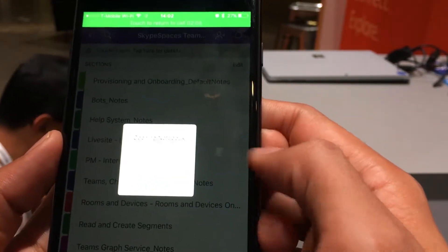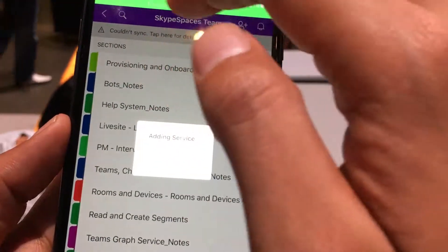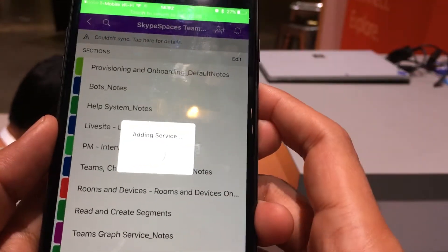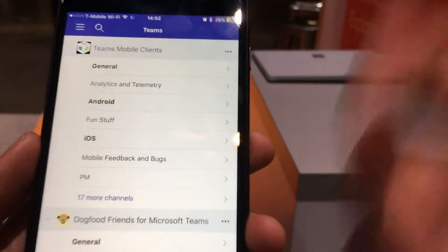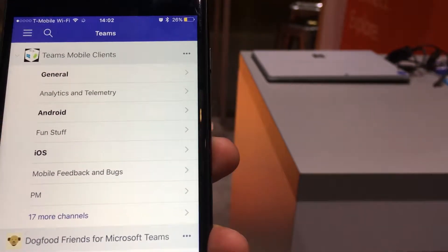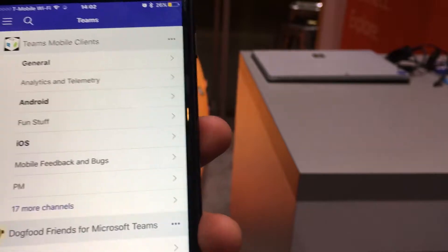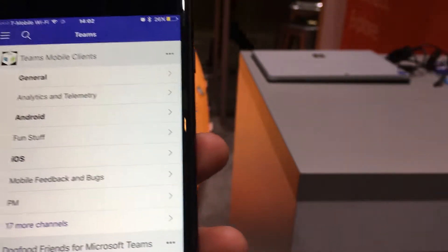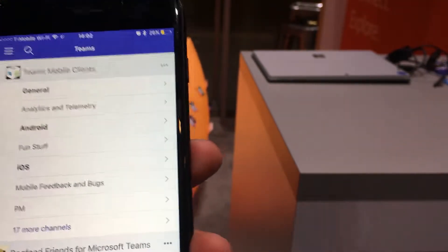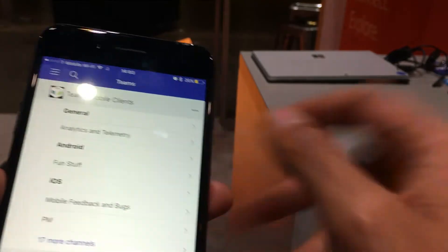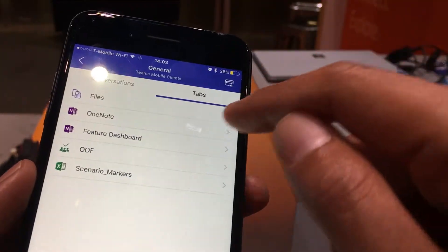The experience on mobile is that if you're clicking into an app or a document, it will open up the companion app on the phone itself. So if you have OneNote installed, it'll open the OneNote app. And if you don't have OneNote installed, it'll open the browser so you can preview the notebook without needing to install an application. That similarly happens for PowerPoint and other documents as well.